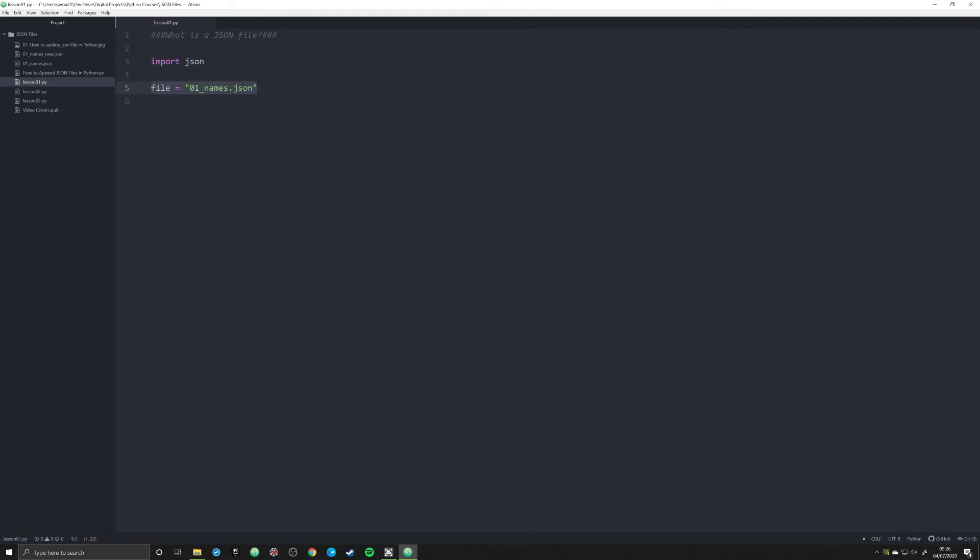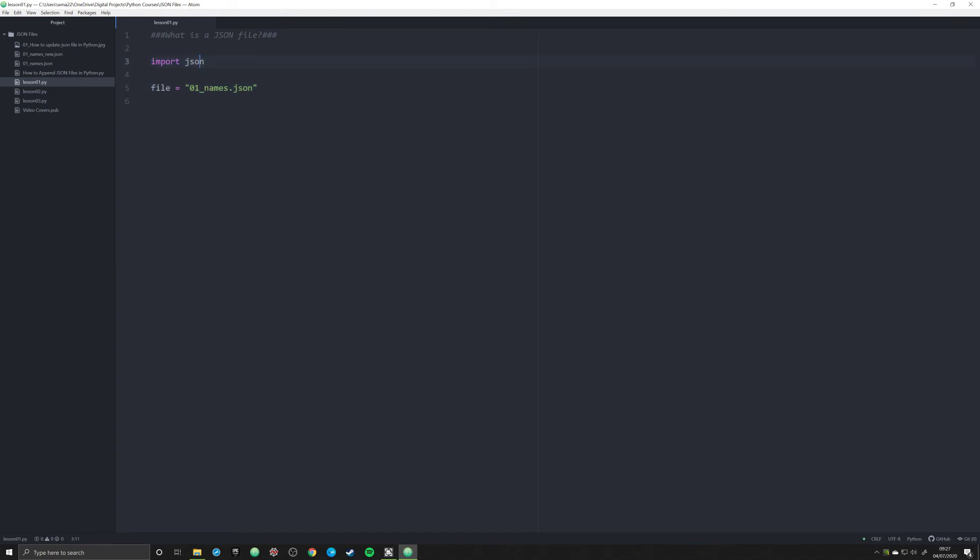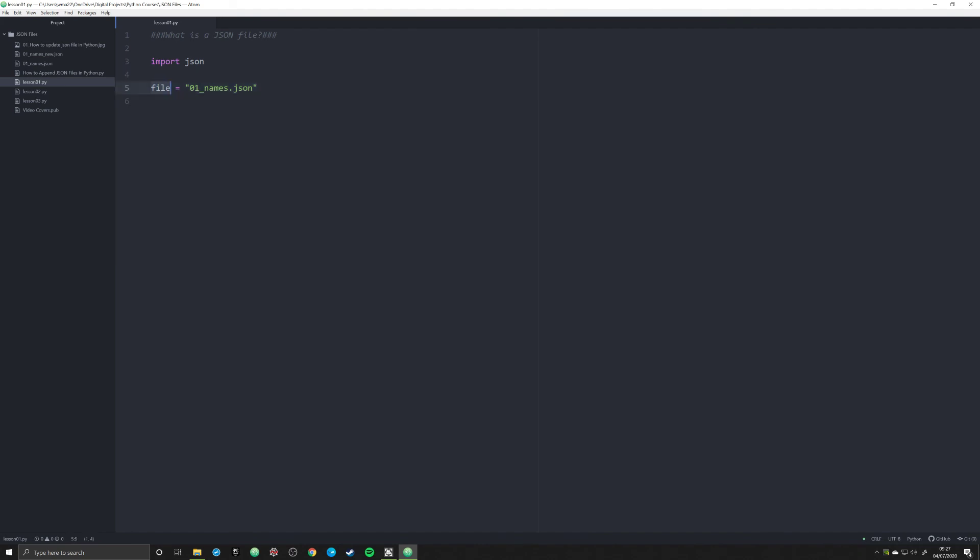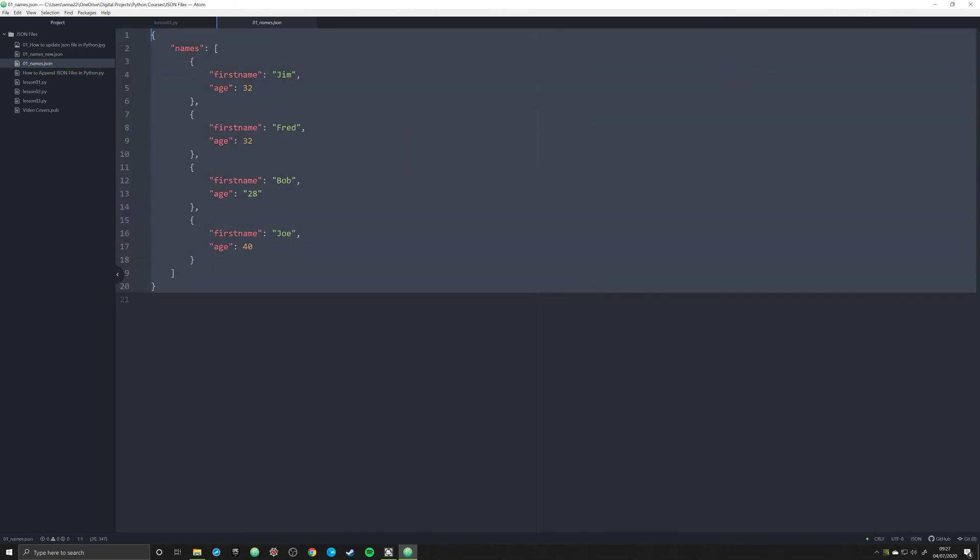What I want you to do right now before you move on to the next video is simply create a Python script that looks like this. Go ahead and import JSON and create a file name. This file name is simply going to be an object that is a string. What I'd like for you to do is to copy and paste this specific information into that file or come up with some kind of structure that looks similar to this.